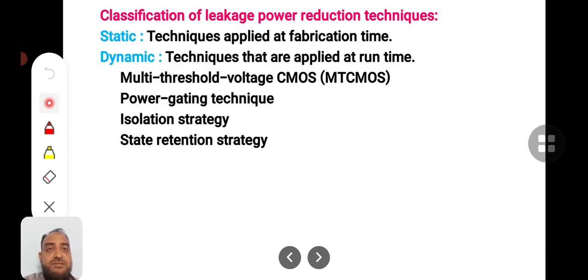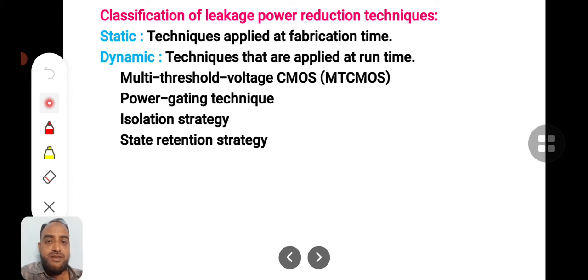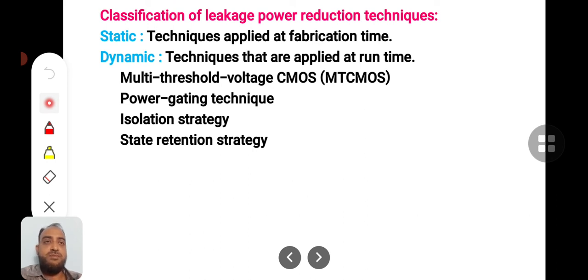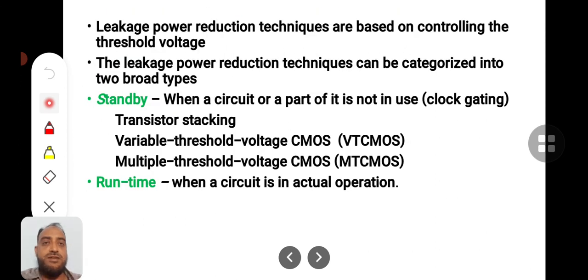Transistor stacking — stacking transistors one over the other — is another technique discussed in coming lectures. Variable threshold voltage VTCMOS means threshold voltage is variable in some technologies; MTCMOS is multiple threshold voltage CMOS, where a device has multiple threshold voltages. These are examples of standby power reduction techniques. Runtime power reduction techniques involve algorithms used during actual device operation to reduce power. Techniques implemented during fabrication are static; those used during circuit operation are dynamic. MTC, power gating, and isolation strategy are some discussed power reduction techniques.